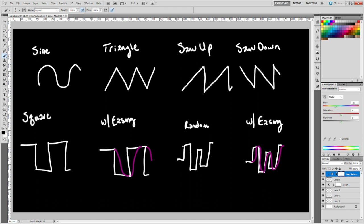Random is just going to be kind of like the square, but set to random points between your min and max value. And with easing, once it switches, it's going to ease into that position.